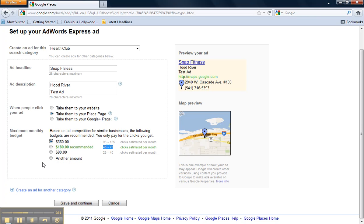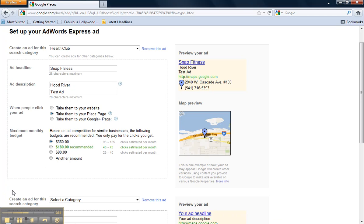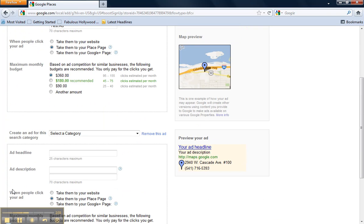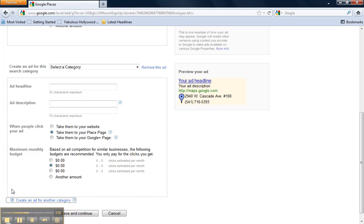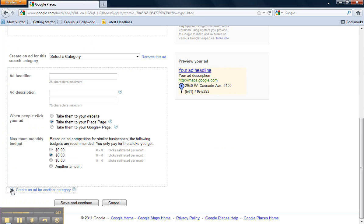To create another ad for another category, you can click on this plus box here and go through those same steps that we just went through above.